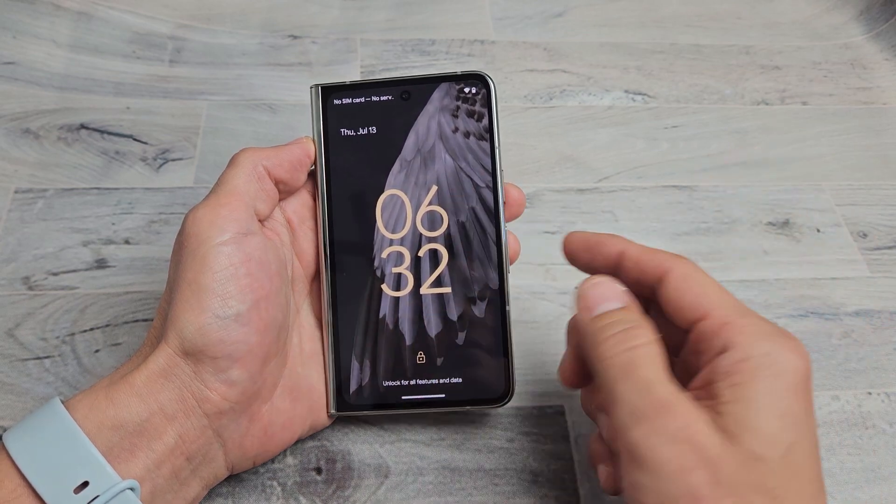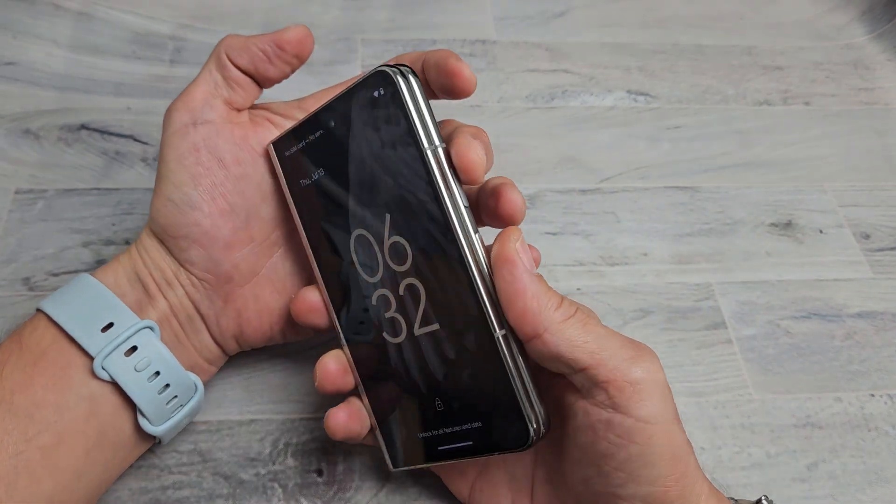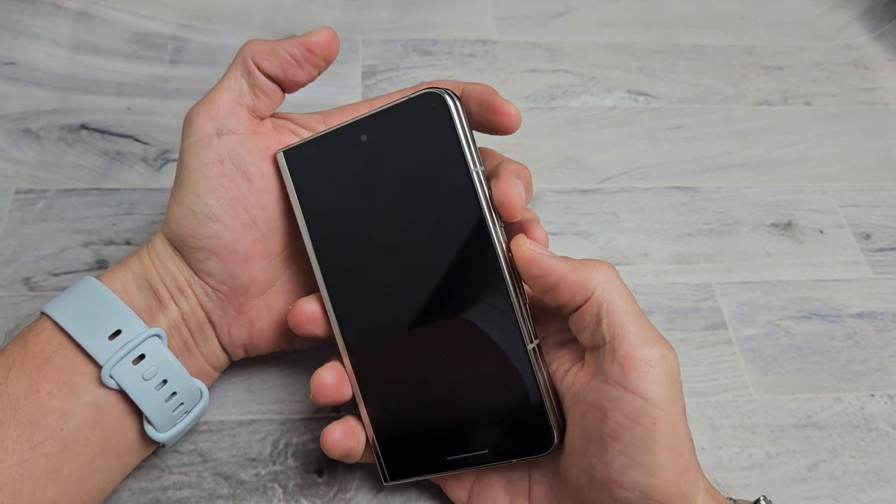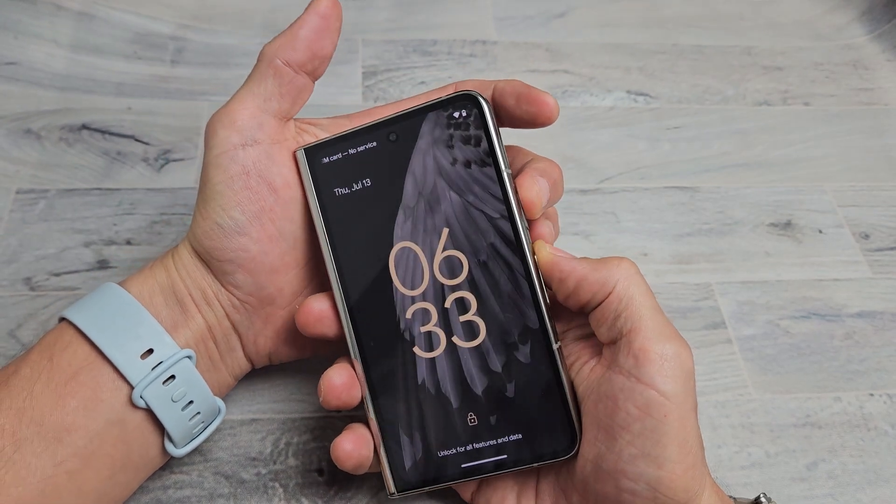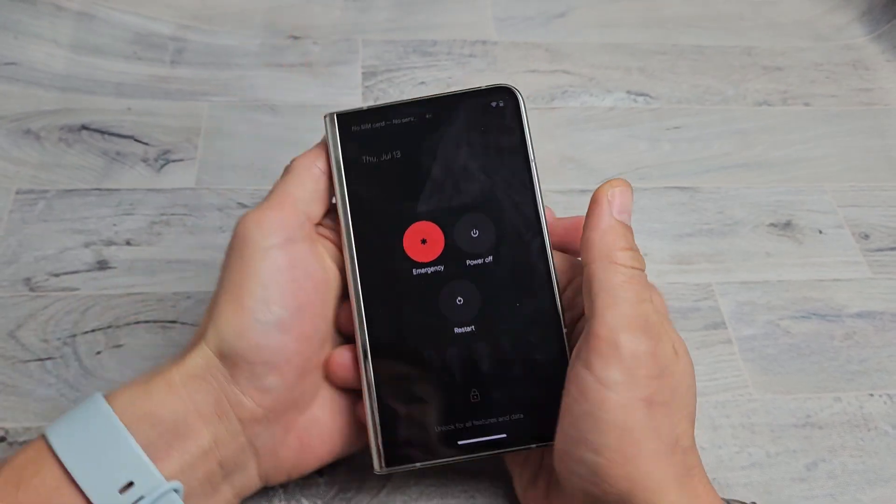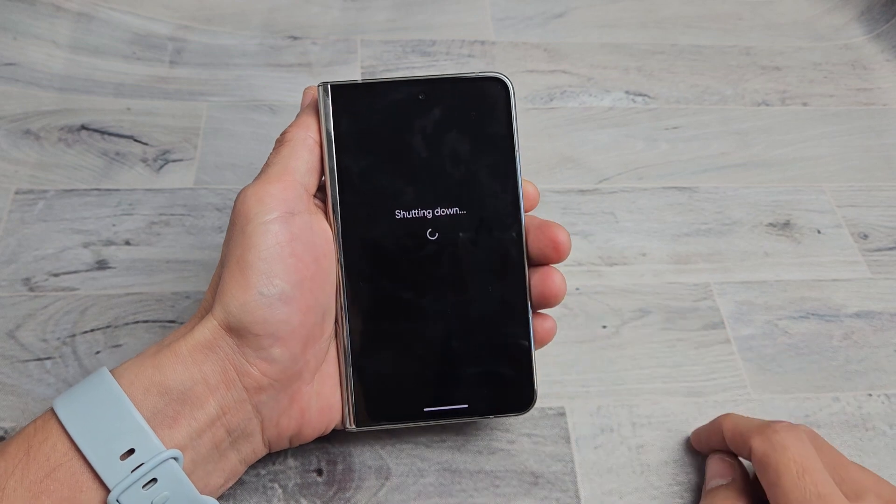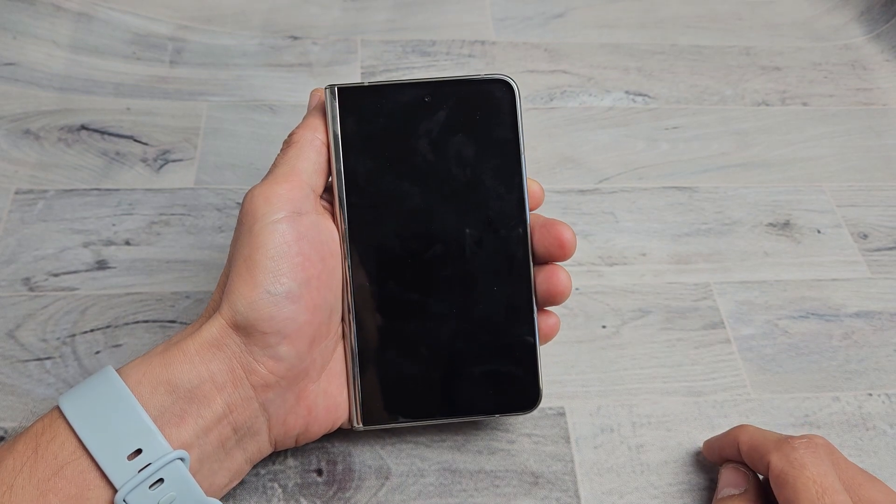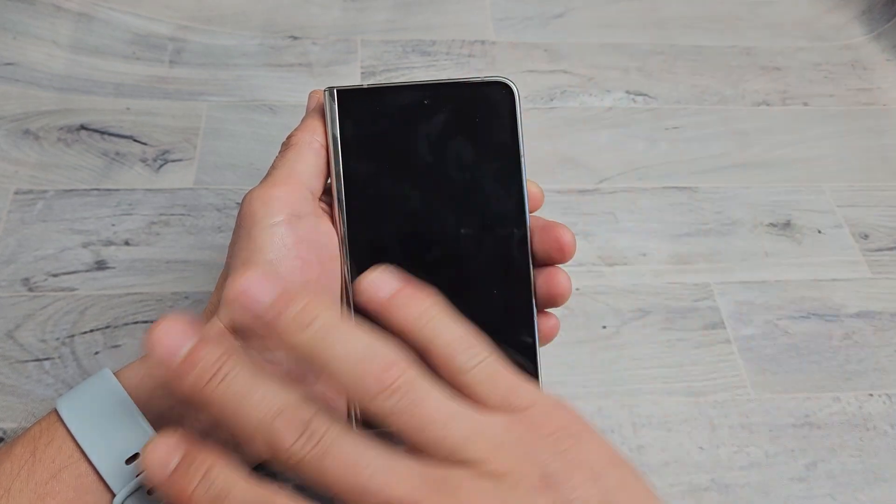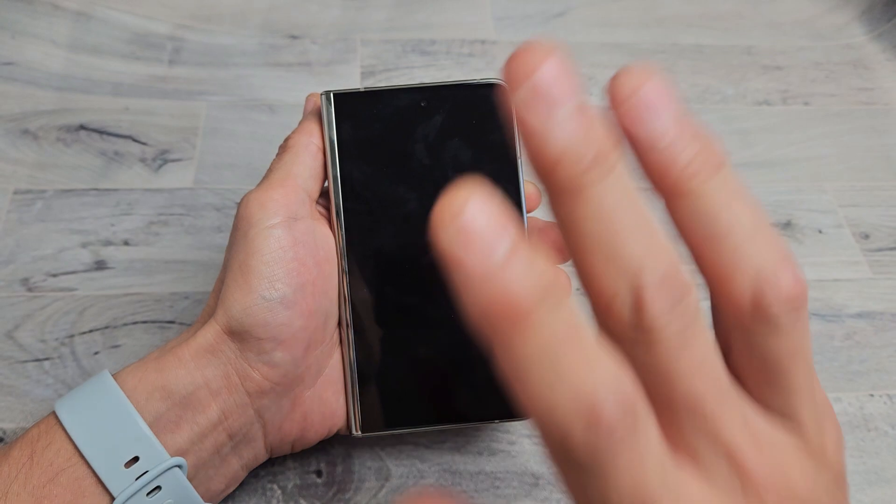First thing is go ahead and turn your phone off. Power button, volume up, bring up the power off menu, and then we're going to power down totally. After it shuts down, wait like five seconds.